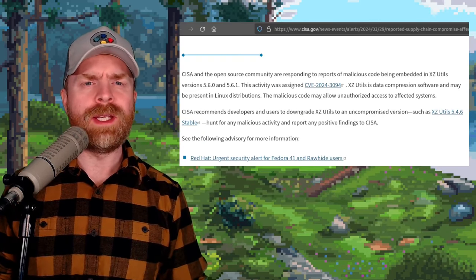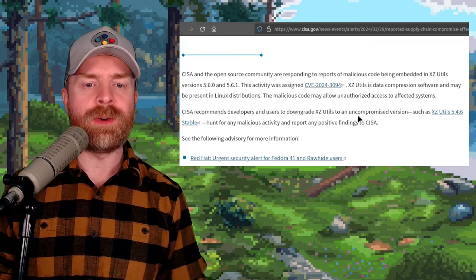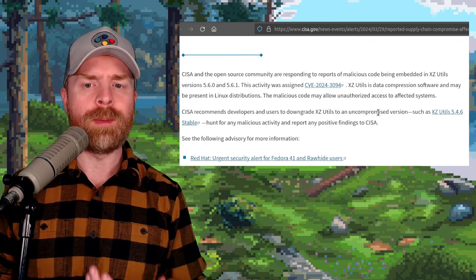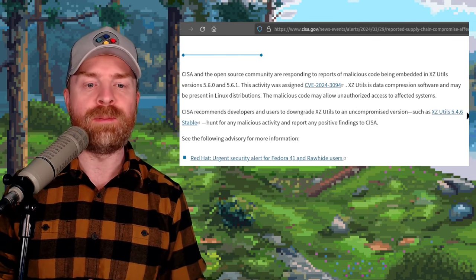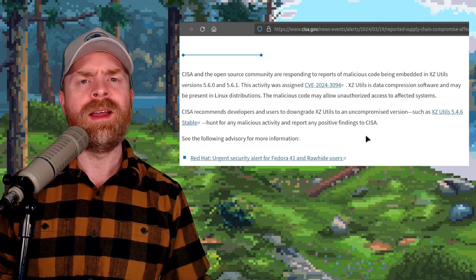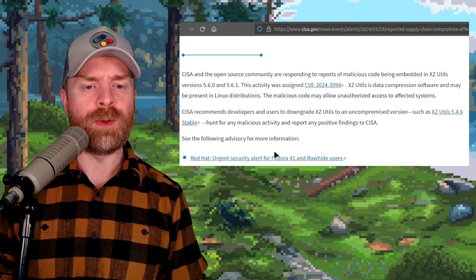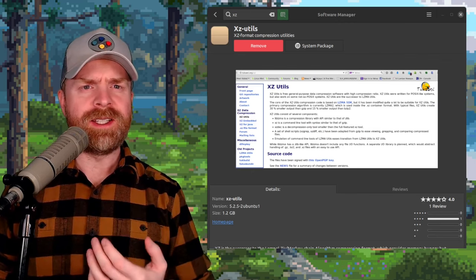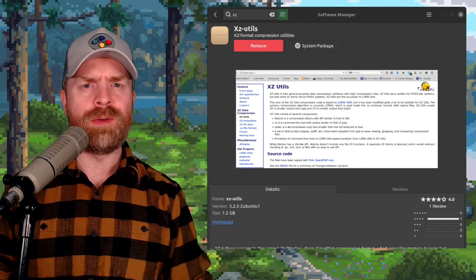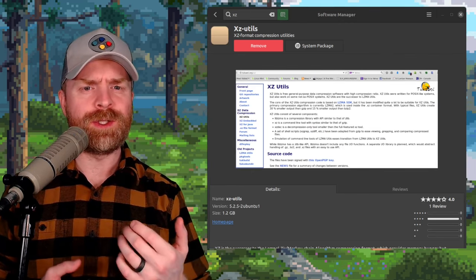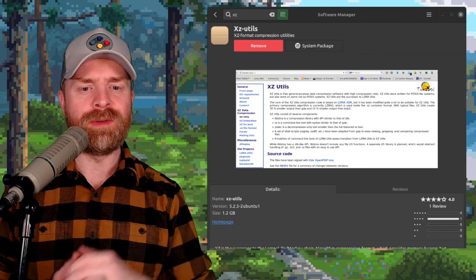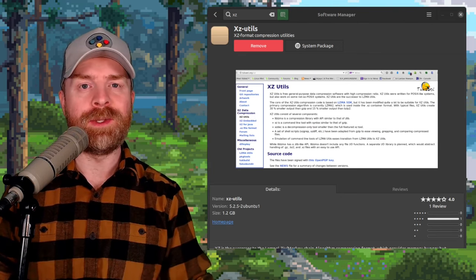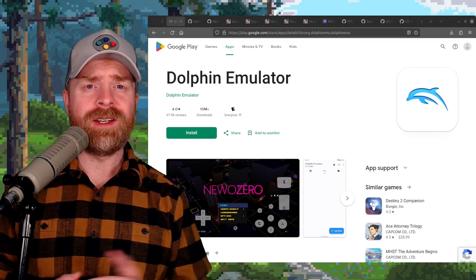Now, the recommended remedy is pretty simple. They say to downgrade XZutils to an uncompromised version, such as version 5.4.6 stable. And they specifically call out Fedora 41 and Rawhide users. Now, my advice here is even if you aren't using Fedora 41 or Rawhide, just double-check your XZutils and see what version you're using. There's no harm in doing that.